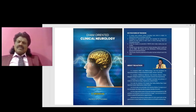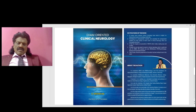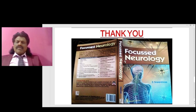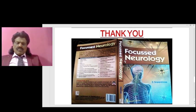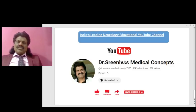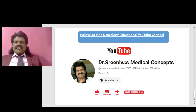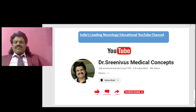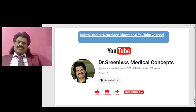These are the wonderful concepts of CT contrast enhancement. I have also written a book called Exam Oriented Clinical Neurology covering clinical neurology concepts, and another book called Focused Neurology in a question-and-answer format — very useful for viva and oral exams, available from all leading booksellers online including Amazon. If you have liked and enjoyed these concepts of CT contrast, please share the link, like, and subscribe to my YouTube channel Dr. Srinivas Medical Concepts — India's leading neurology educational YouTube channel. Thank you, bye.